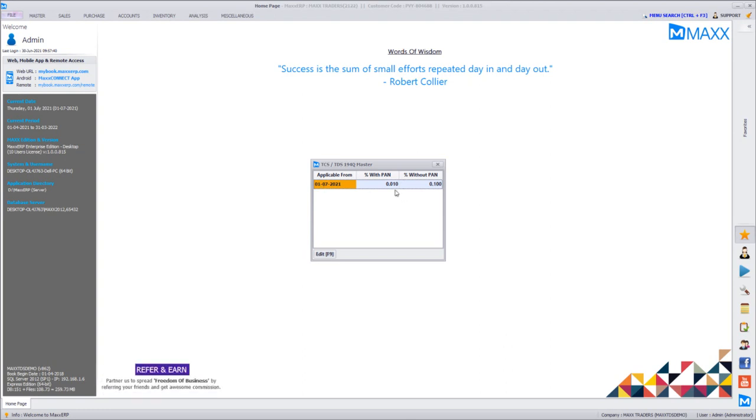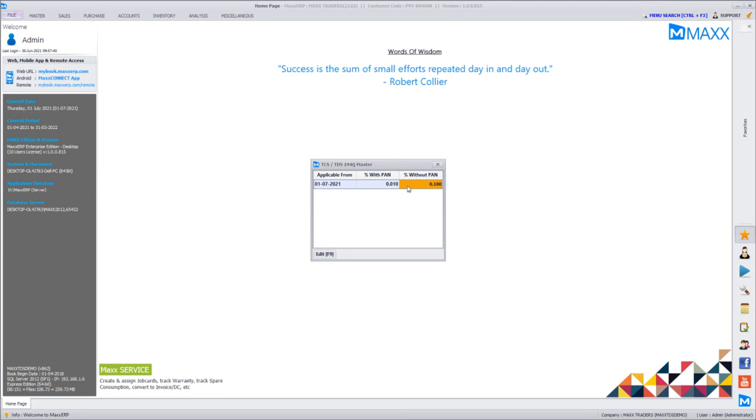For vendors with PAN numbers or Aadhaar card the percentage will be 0.010 and for vendors without Aadhaar or PAN it will be 0.1. This percentage is the same as TCS too, so if you already have TCS details entered here on this screen then you need not do any changes.